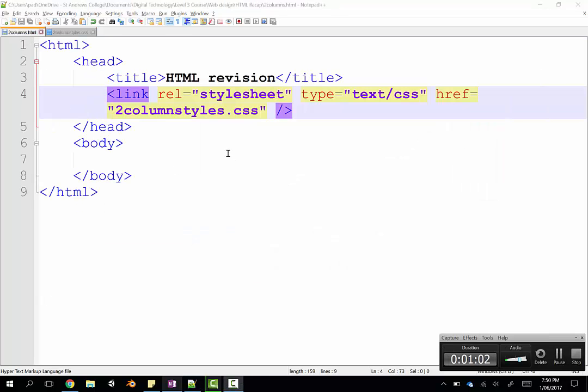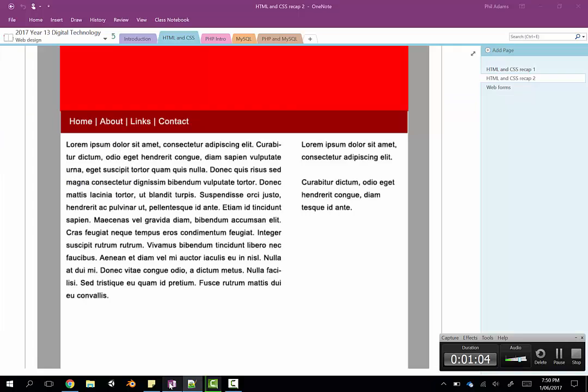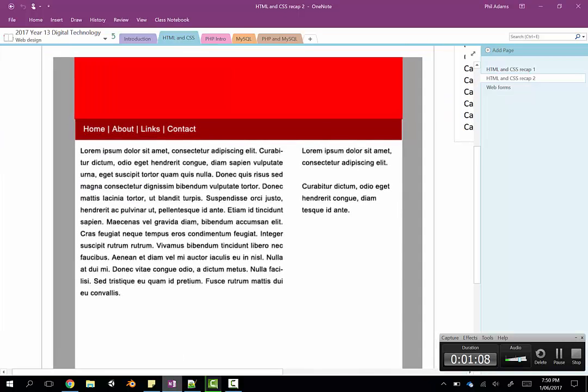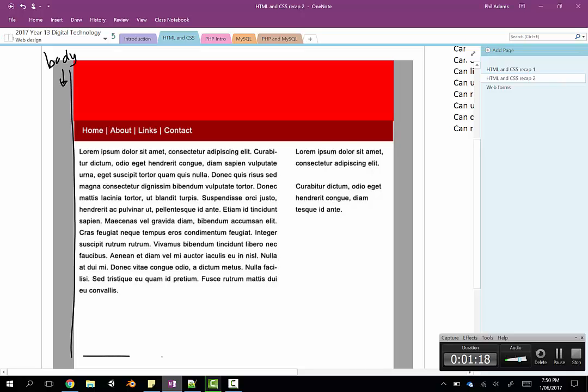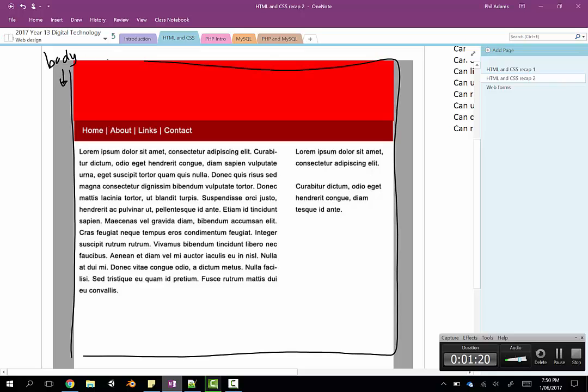So let's just come back to our design. In our design, you can see the body, the background of the body there, that's our body tag, is going to be grey. And then we also have this great big rectangle that contains our whole site. Now that is what we're going to call our container. So that will be our main div tag.